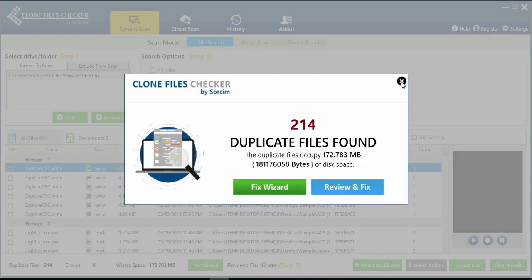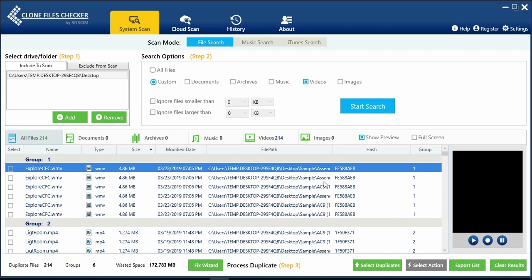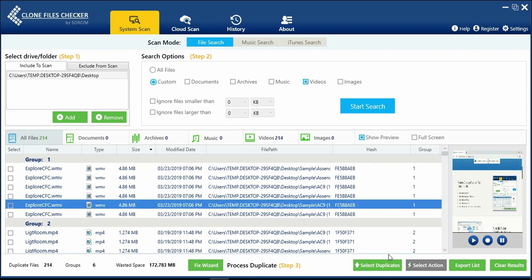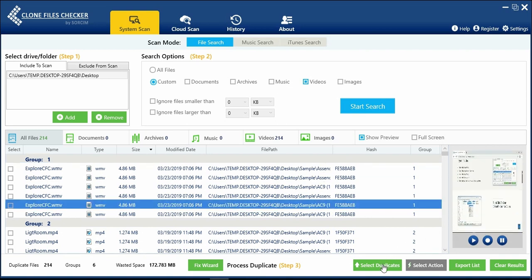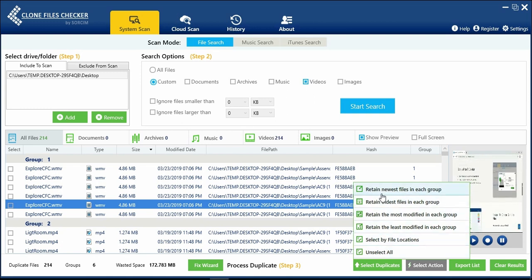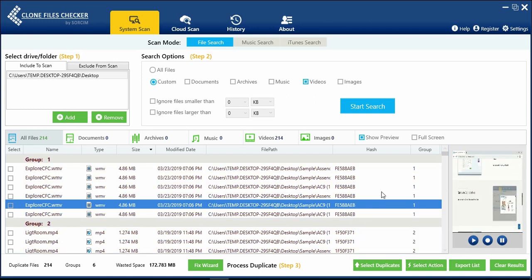Once the scan is done, view and preview the video files. Click on Select Duplicate button. You have multiple options here to pick up the duplicates for deletion.